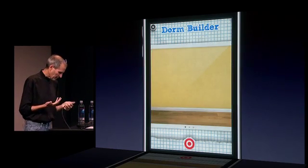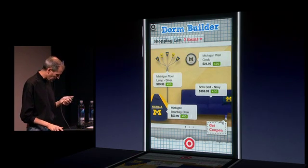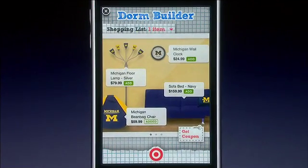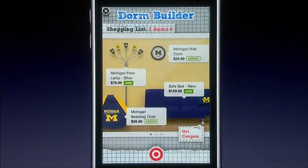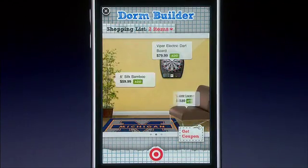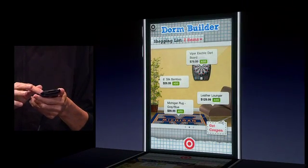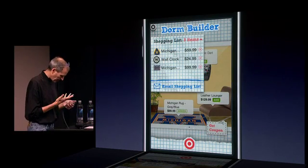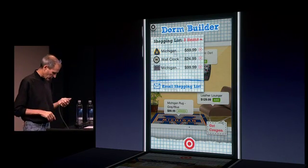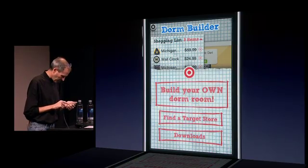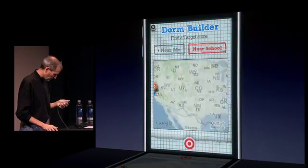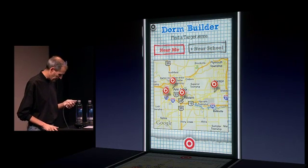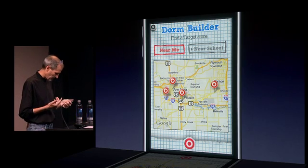So let's build my room, and it's going to put up all this stuff that they carry — this Michigan furniture here. I want a bean bag chair, let's say. And I want a wall clock and, I don't know, let's say a Michigan rug. And again, I can just look at my shopping list here, and it shows me everything, and I can just go buy it if I want to.